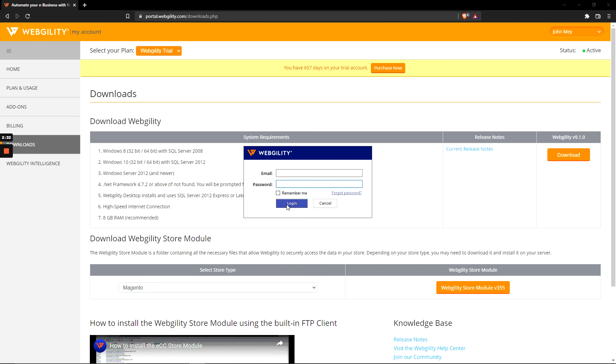When you log in, you'll be prompted to install the SQL database infrastructure. We'll leave that for another video, so for now thanks for watching and we'll see you in the next one.